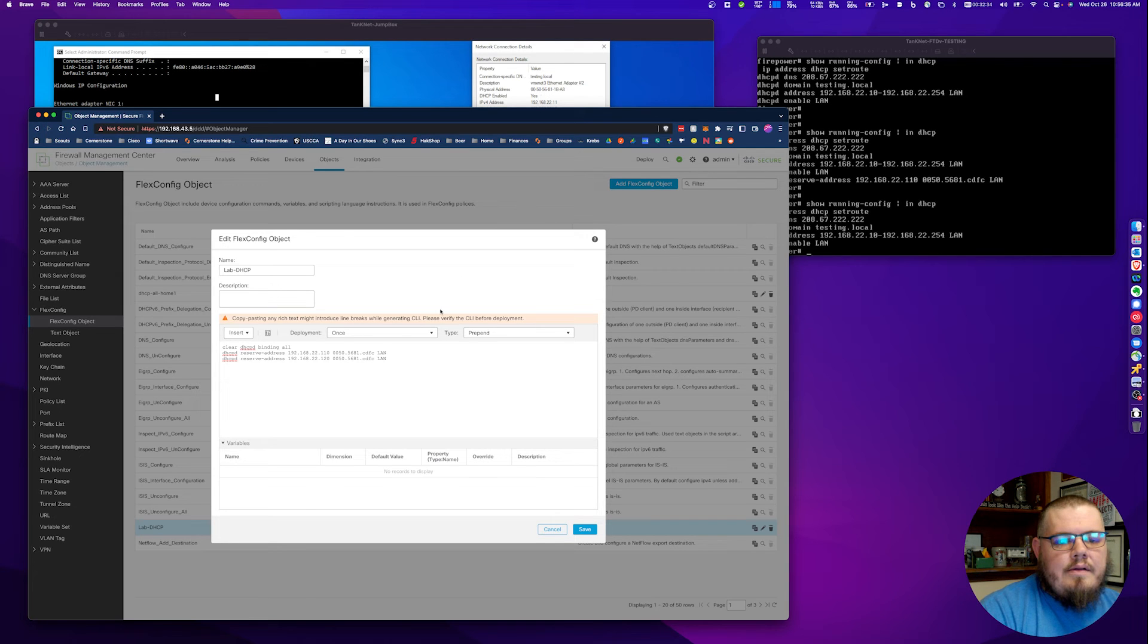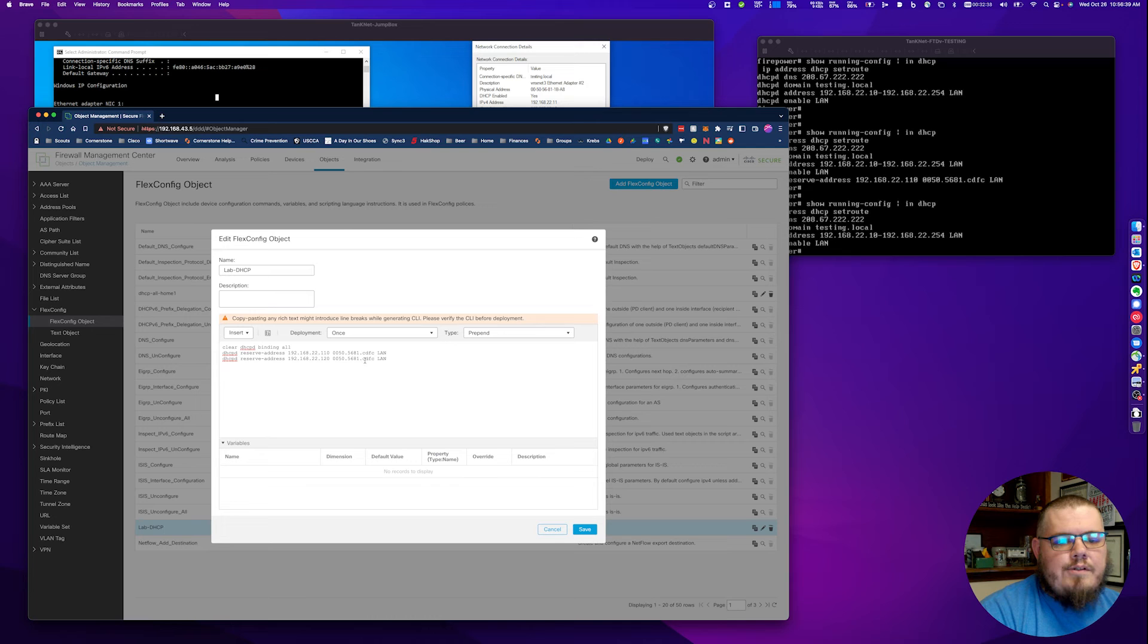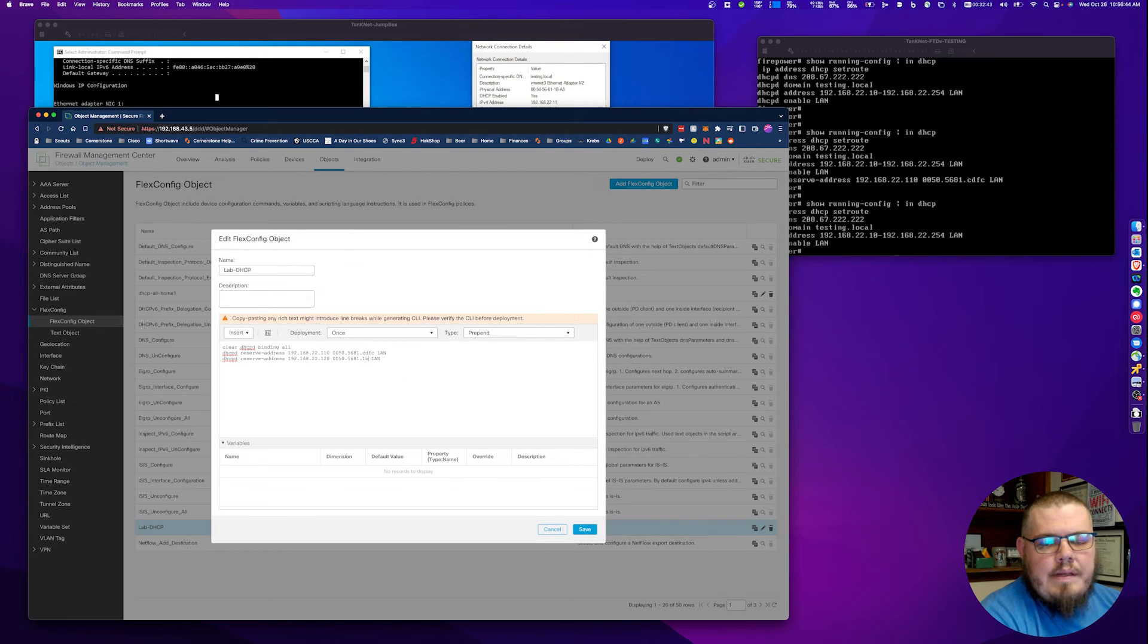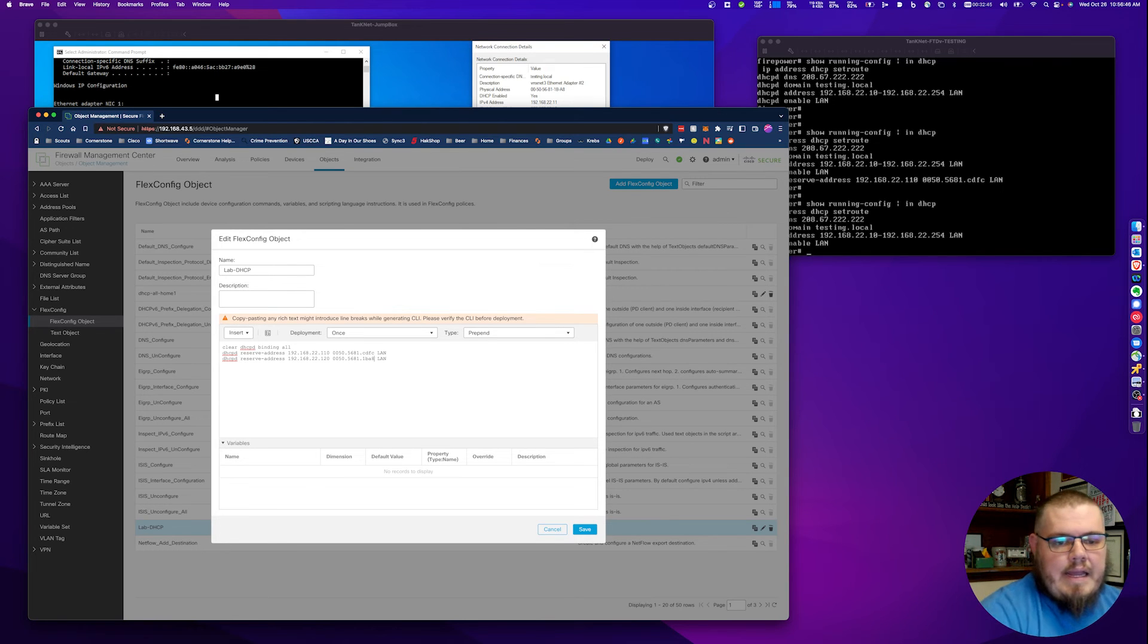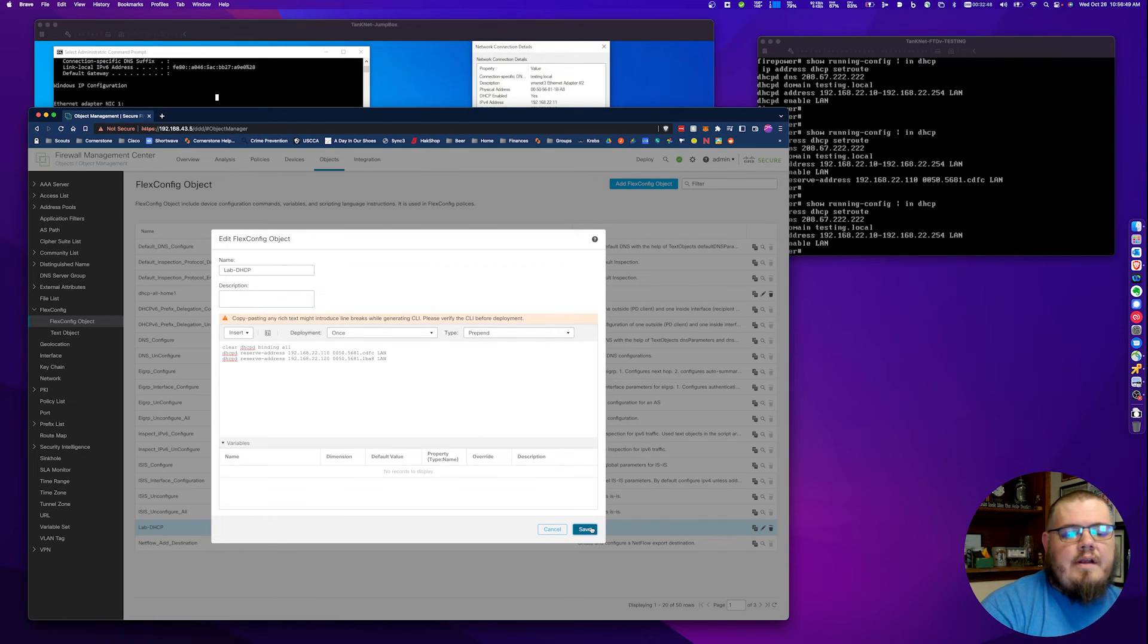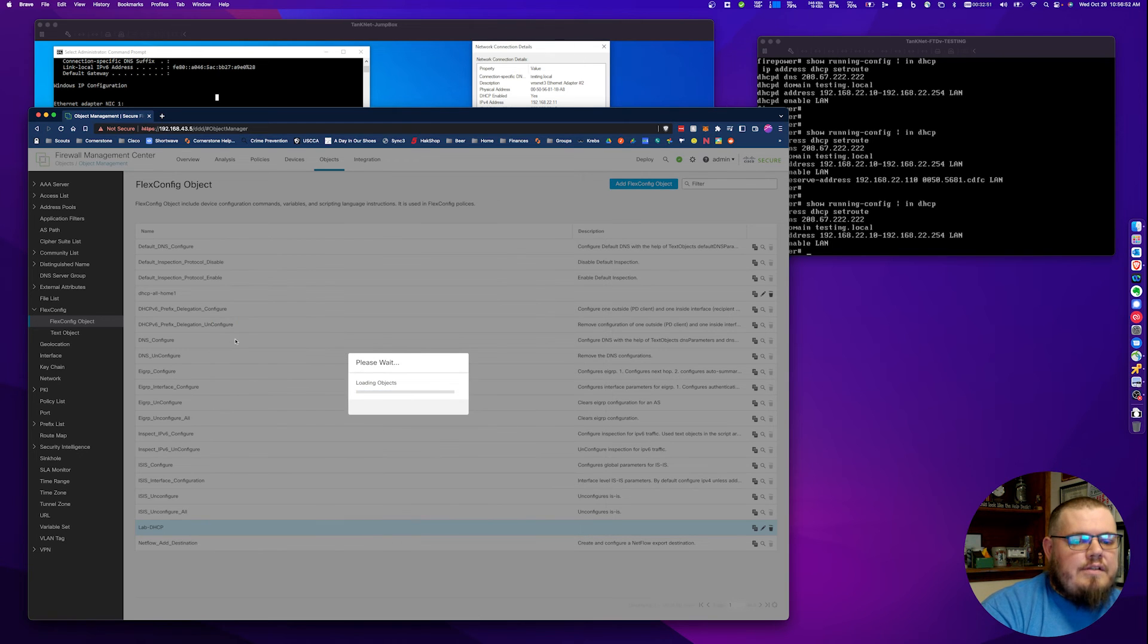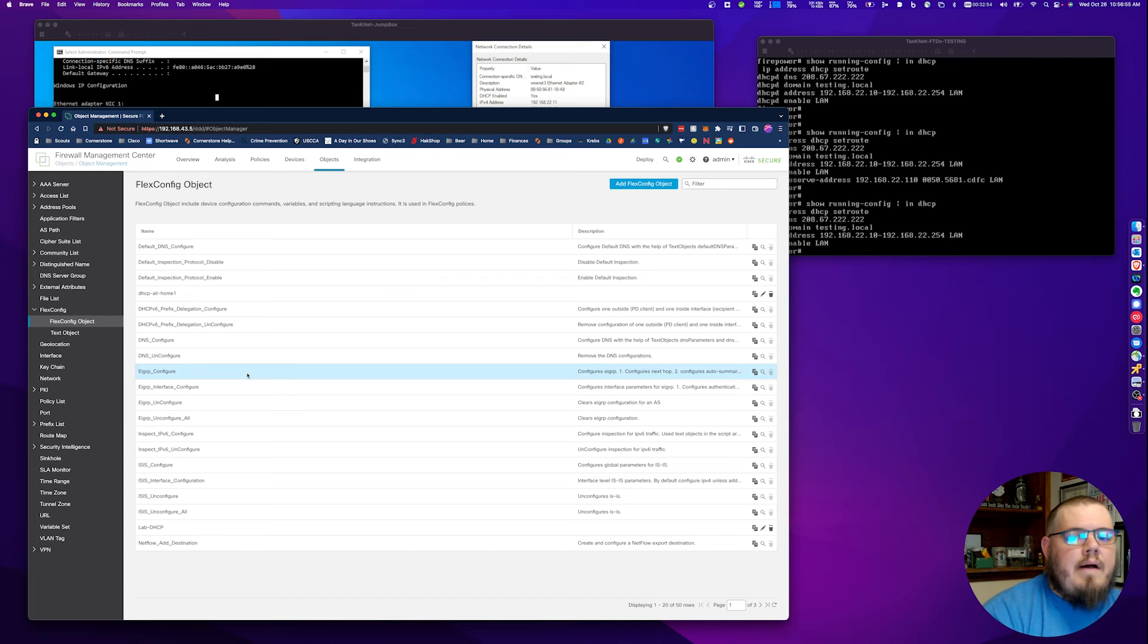We're going to change this one here to a two. We've got 0050.5681. We're just changing the last four, which I expected. That's going to be 1ba8. We hit save. The reason we do this is because now this is going to match what is running on the box itself.